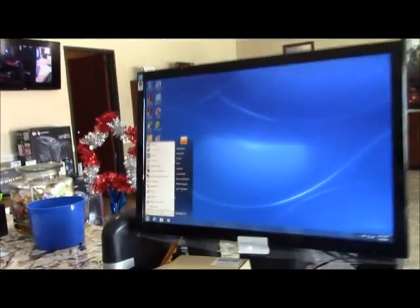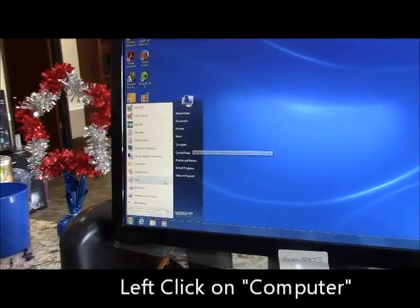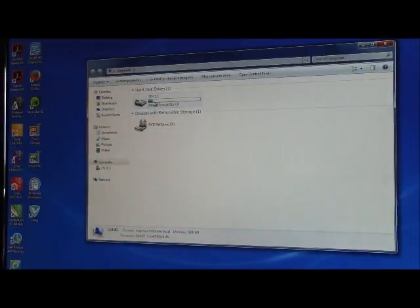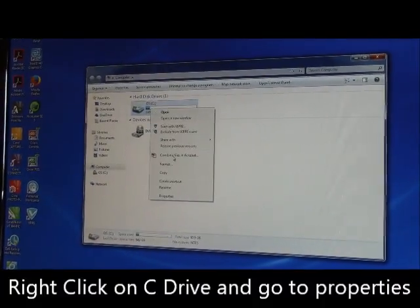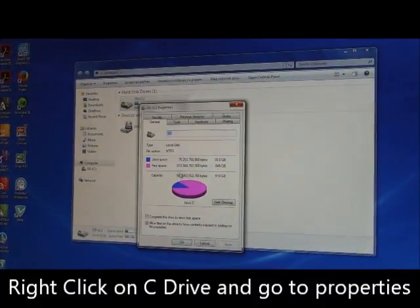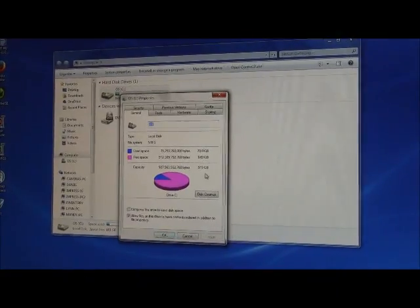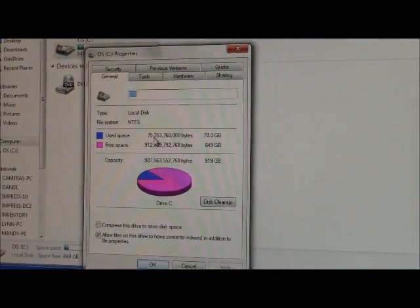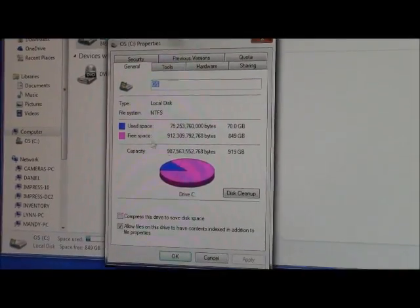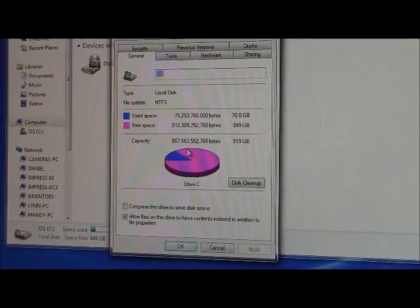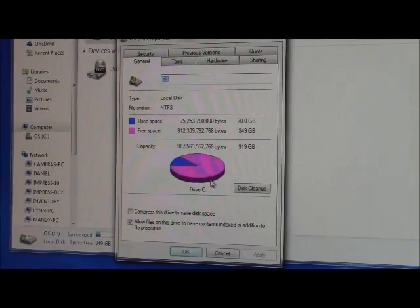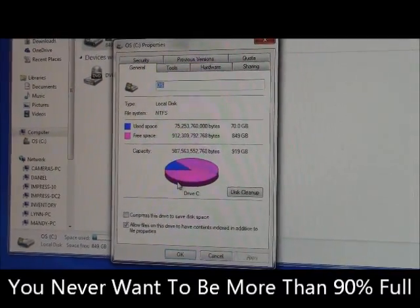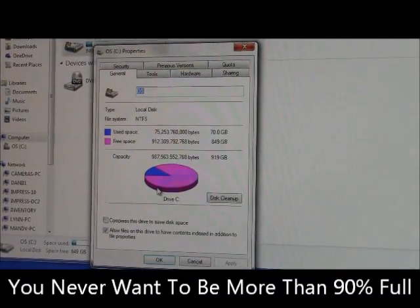If you want to have a quick look at your storage on your computer, go to Computer, right-click, go to Properties, and it's going to tell you. This will say it's a 919 gig capacity. We've used 75 gigs. Free space 849. If we actually had 90% full, then it would actually start to cause slowdowns.